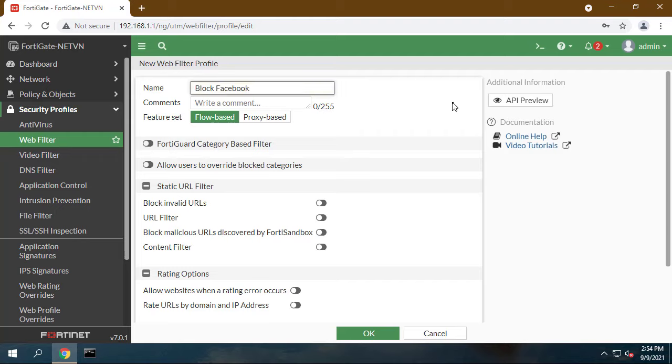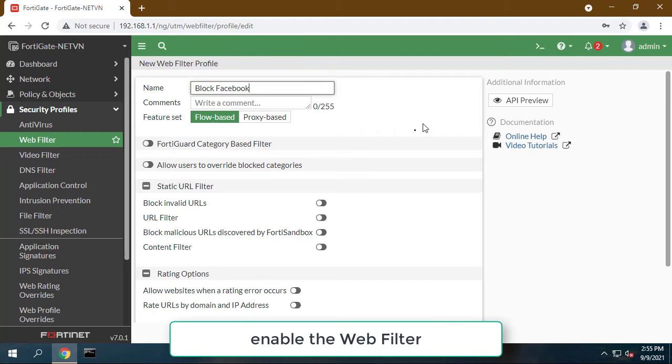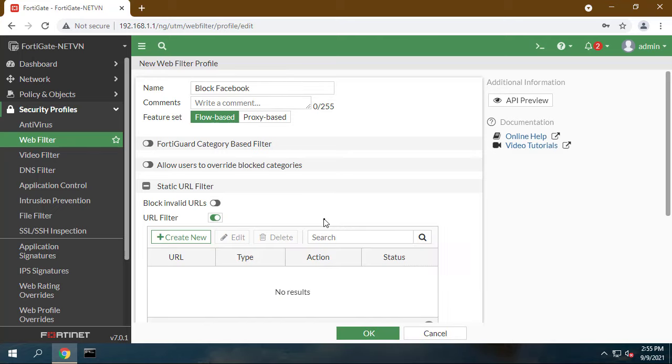To block Facebook, go to Static URL Filter, select URL Filter, and then click Create.